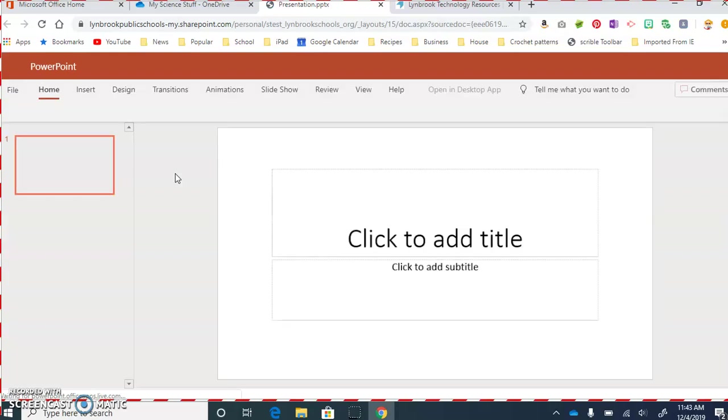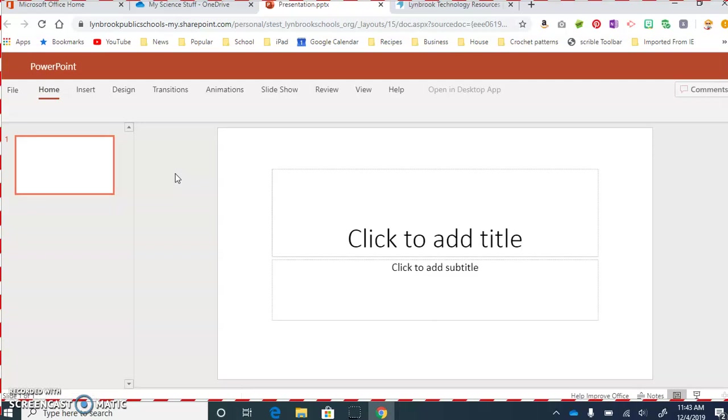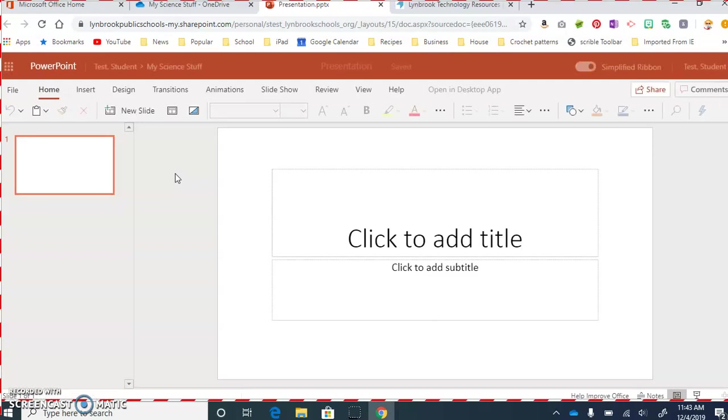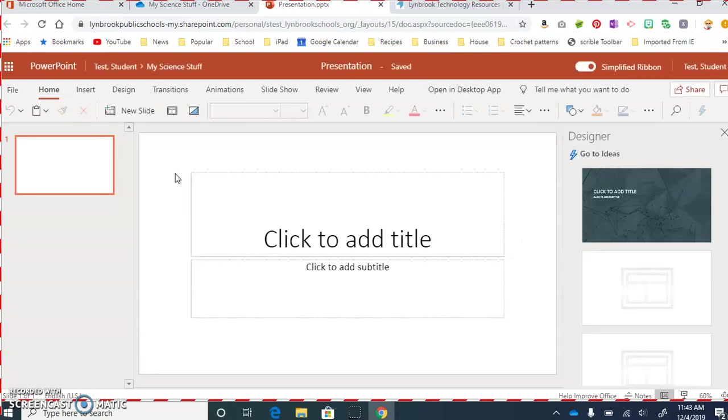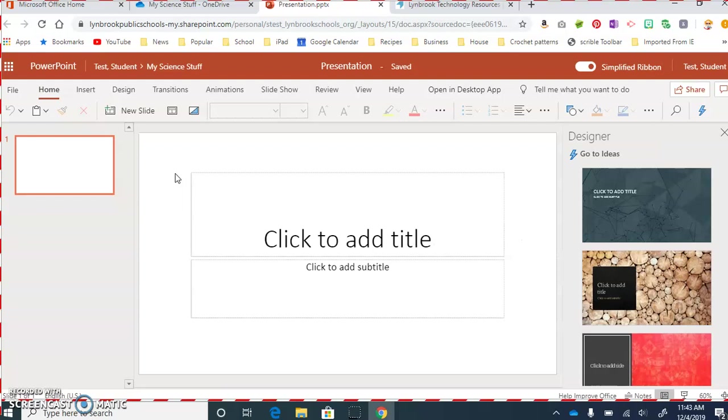And because we're working in the online version of PowerPoint, everything that we do is going to get saved automatically. We don't have to go to File, Save As. The first thing you always want to do when you create a new PowerPoint or a new Word document is you want to make sure that you name it.